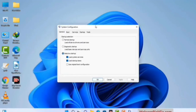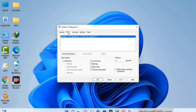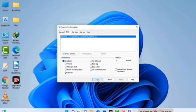Now you can see the System Configuration window on your computer screen. Go to the Boot tab and select the Safe Boot option. Check the Network option, then click the Apply button, and finally press the OK button. Now your system will restart in safe mode within a couple of minutes.